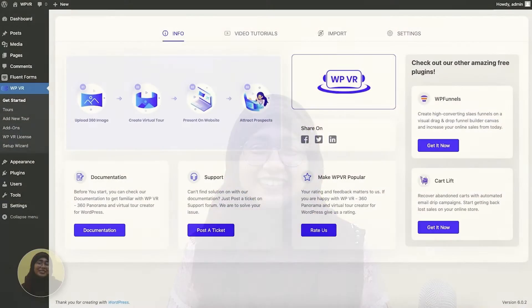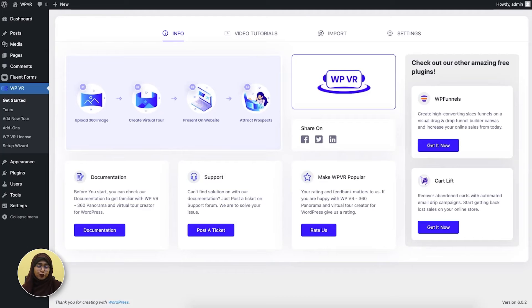Hi, this is Nabila with WPVR and today I'll show you how you can create a virtual tour of a real estate with the best features. To create a real estate virtual tour on WordPress, you'll need WPVR free and pro plugin installed and activated in your WordPress dashboard.